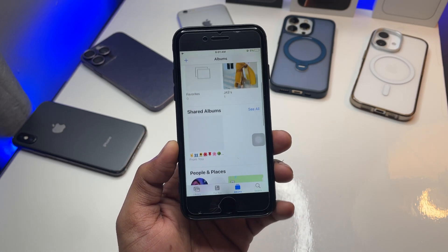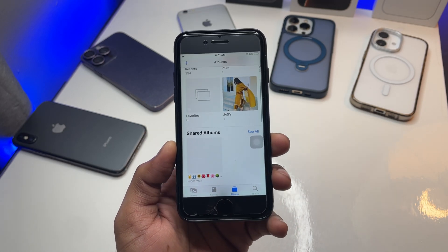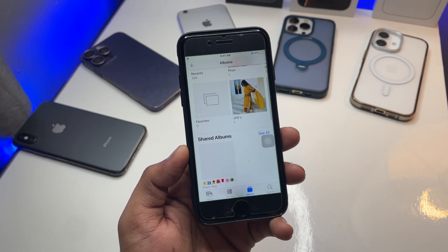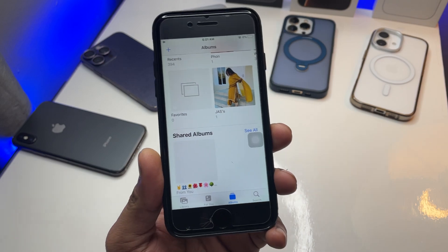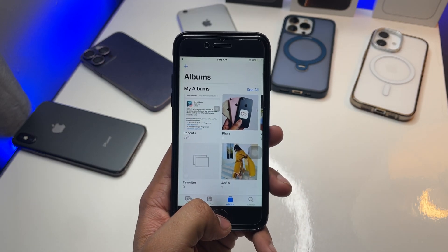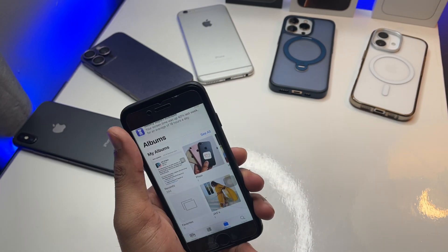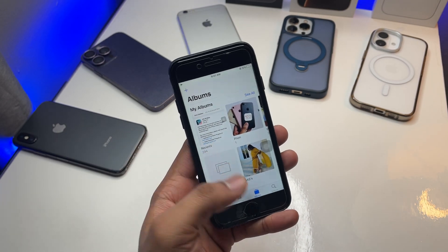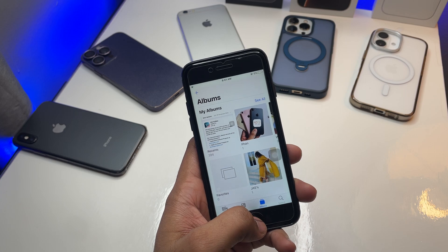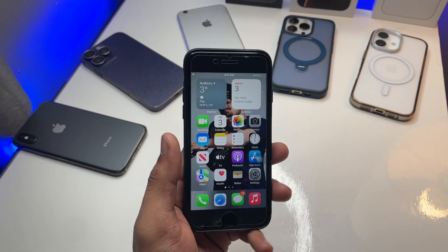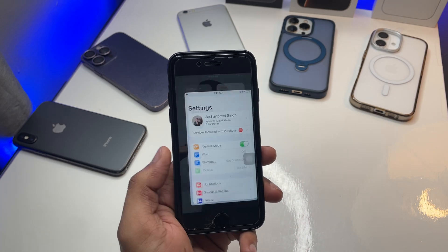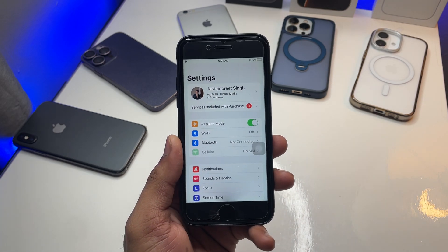We can find this photo in the hidden section, but anyone can access these photos even though they are hidden — they're in the hidden folder, but they're kind of not really hidden. So how do we lock or hide the hidden folder on the iPhone for extra security?